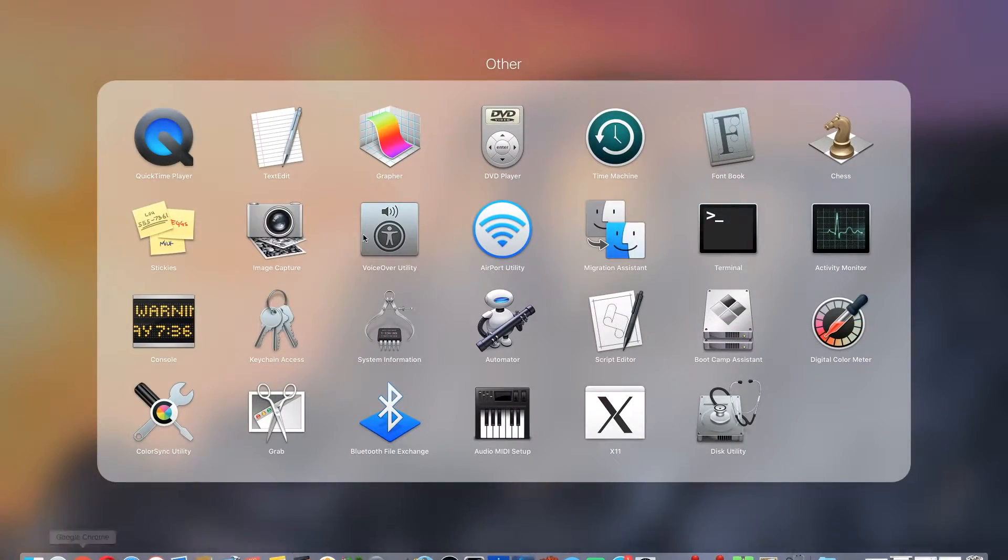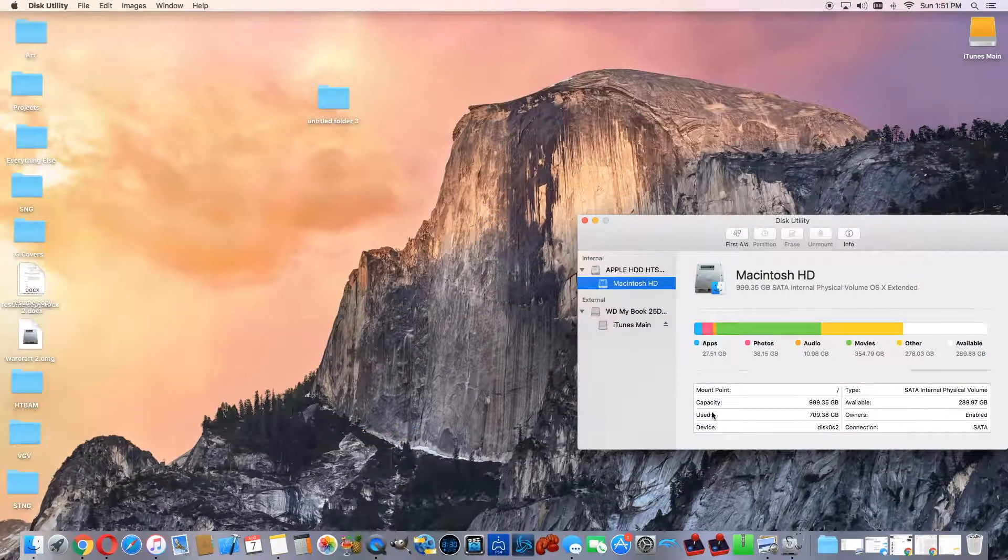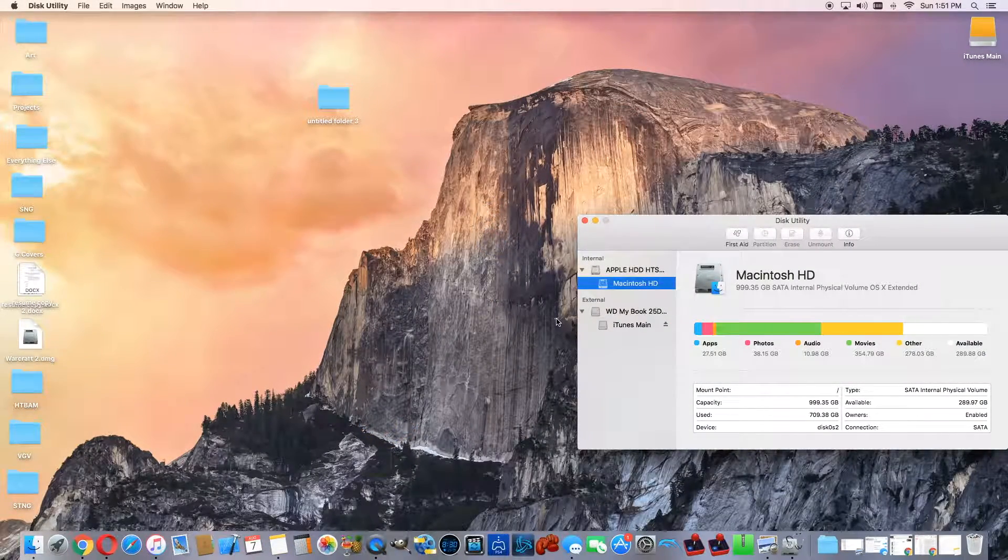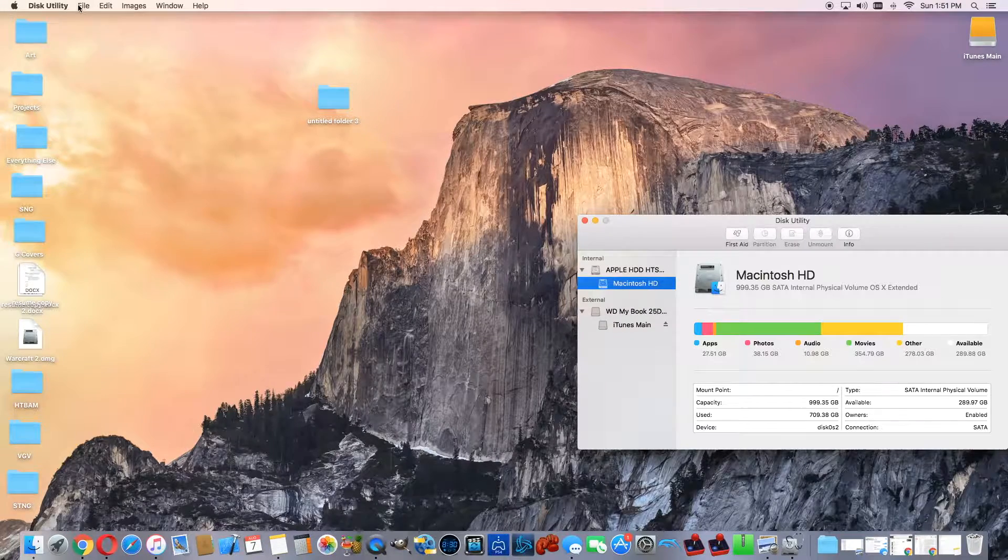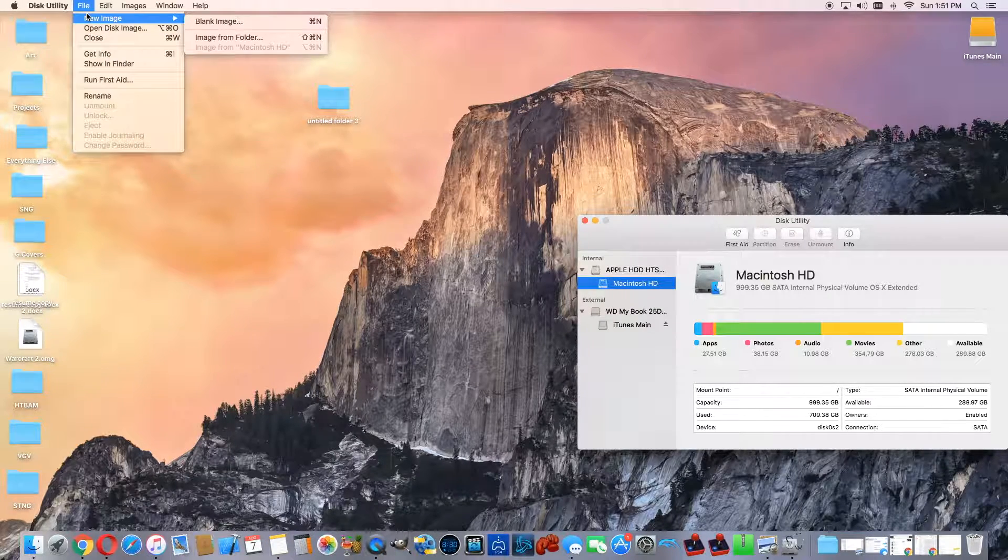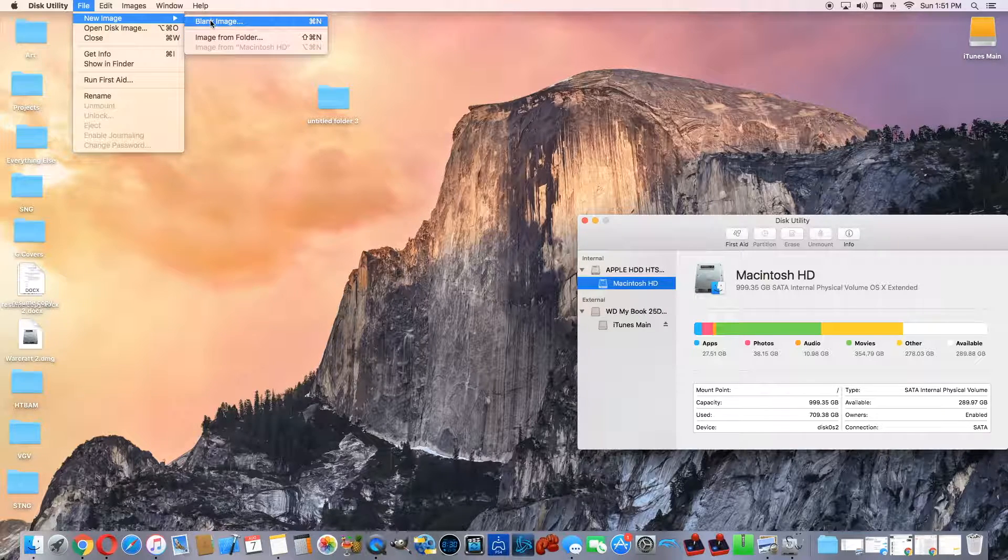And what you want to do is go to your Disk Utility, and while in your Disk Utility, you want to go to File and New Image. There's a couple you can actually do.